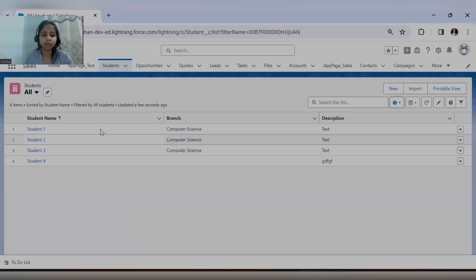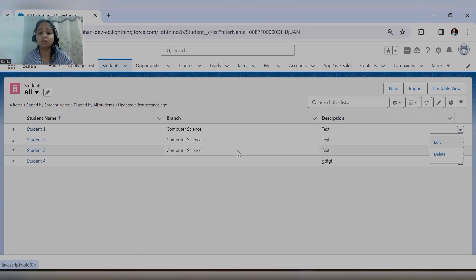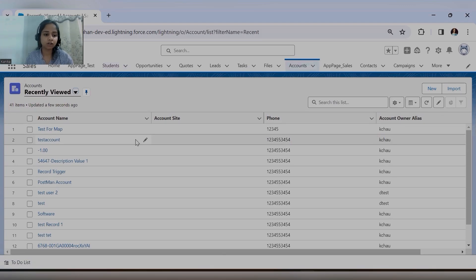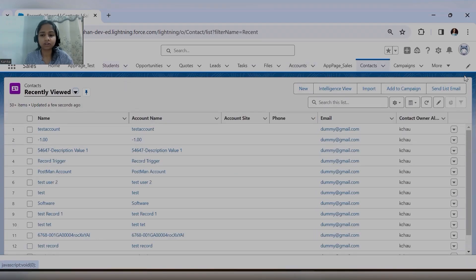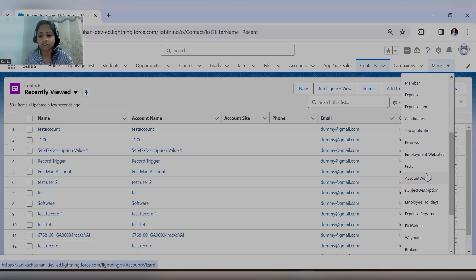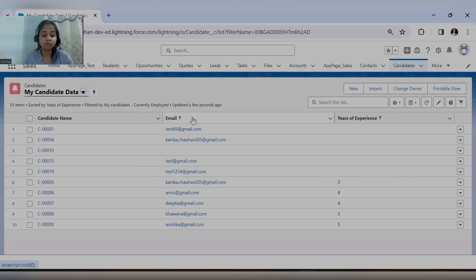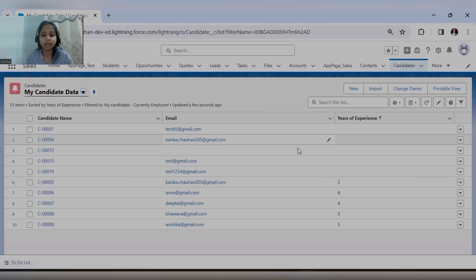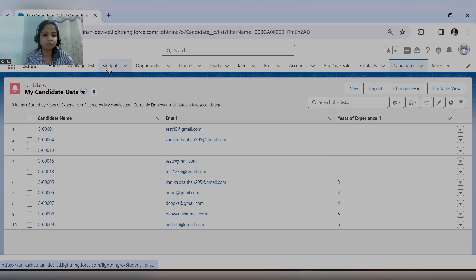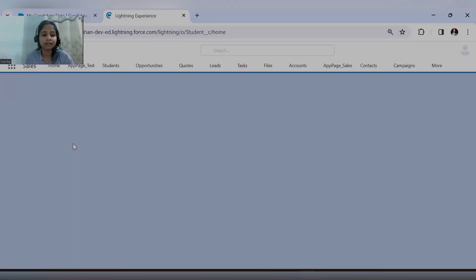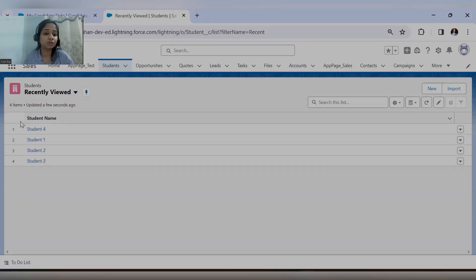To update a single record I need to click the Edit button. Can anyone tell me the reason behind this? For Account, which is a standard object, we are able to see the checkboxes. For Contact we also see checkboxes. Now for the Candidate custom object, the 'Select All' checkbox and pencil icons are available. But for the Student custom object, pencil icons are not visible and checkboxes are also not there.